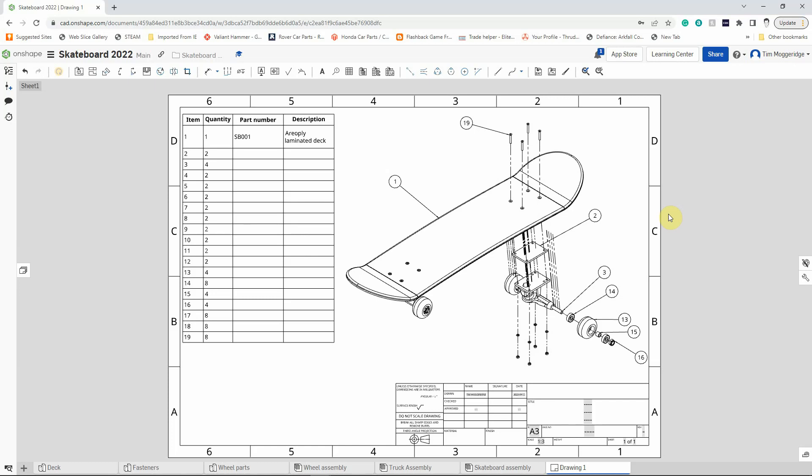Welcome back to the last Brinston School video tutorial on the skateboard project in CAD where we're looking at Onshape to model the skateboard and to create some drawings. In the last tutorial we did an exploded drawing. In this tutorial we're going to create an orthographic drawing of our skateboard.